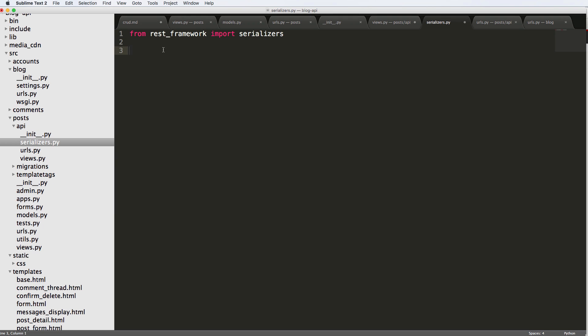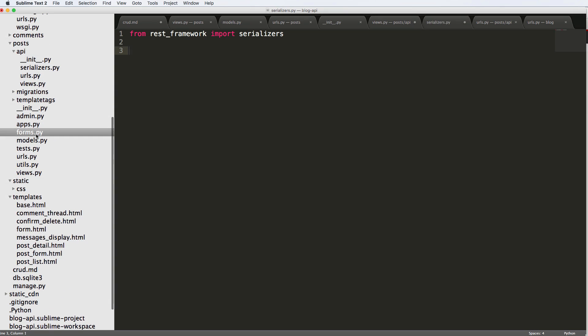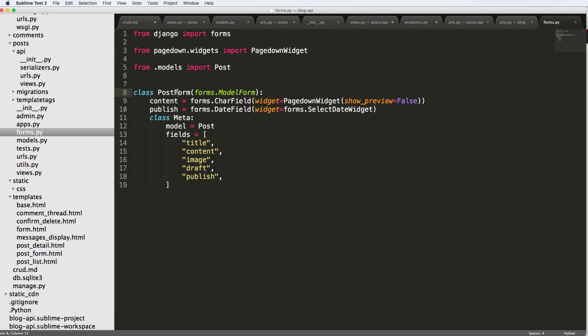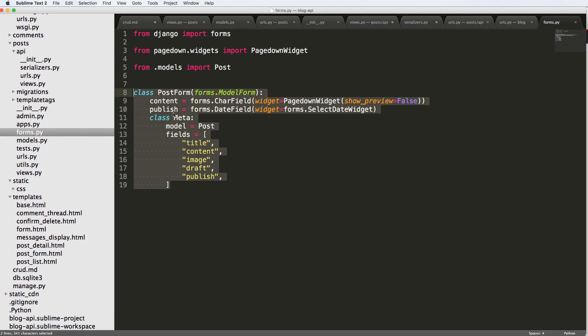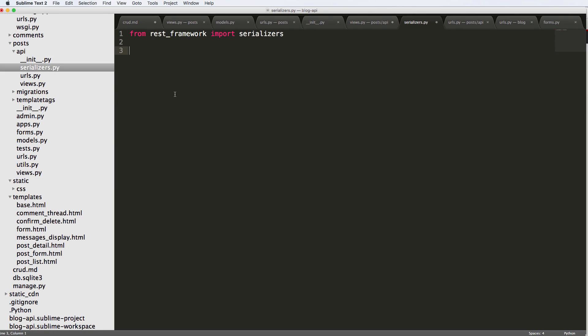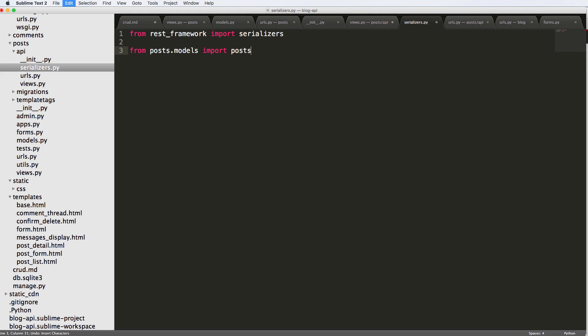Now we want to use a specific model that we're going to be serializing, much like in our model forms. If we look at form, we have our post model form. It's going to look very similar to this, except it's not going to be a form, it's going to be a serializer. So inside of the serializers, we're going to go from posts.models import Post. And we'll do class PostSerializer.